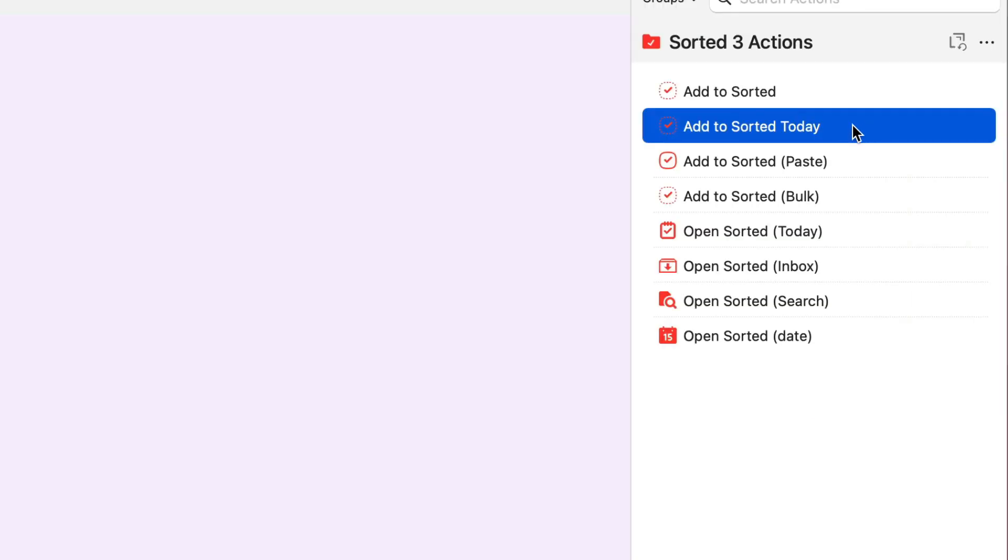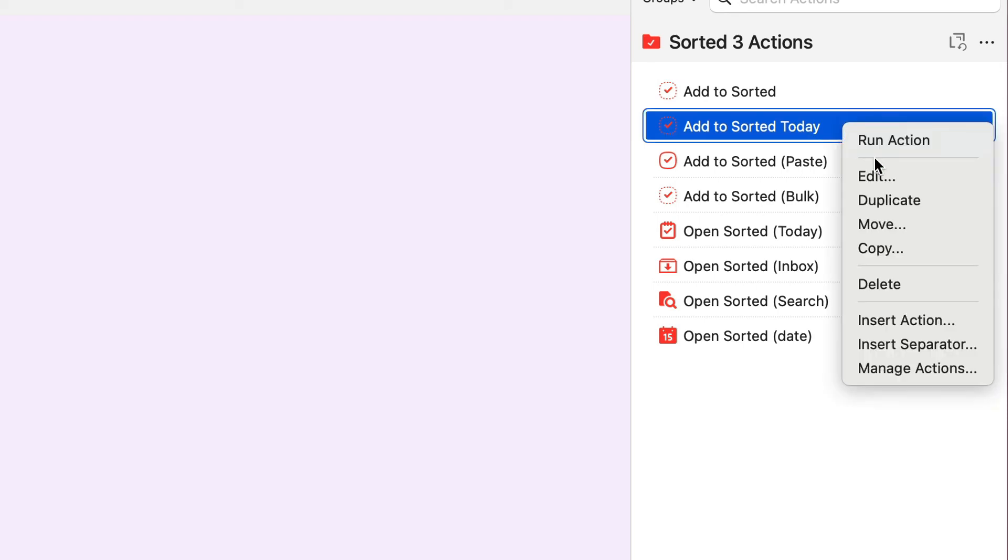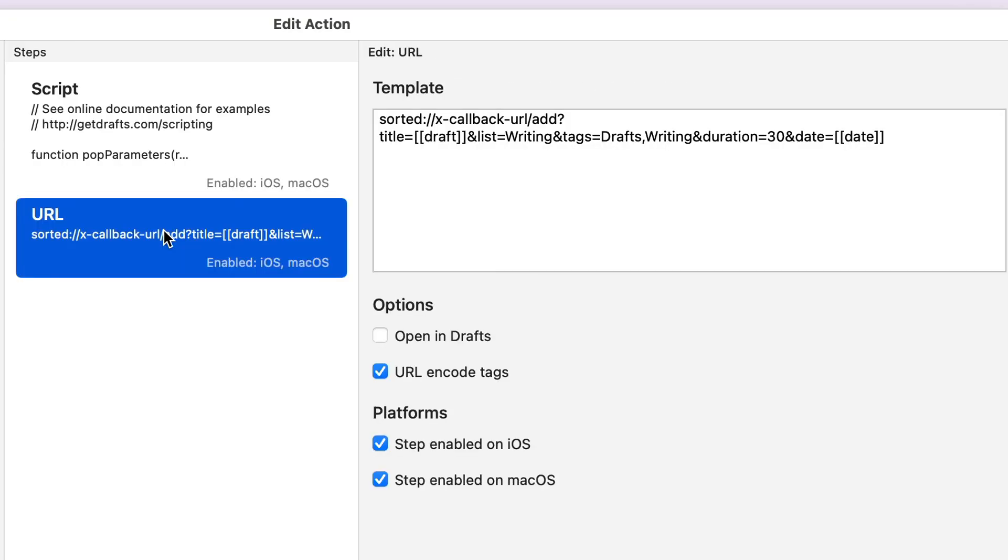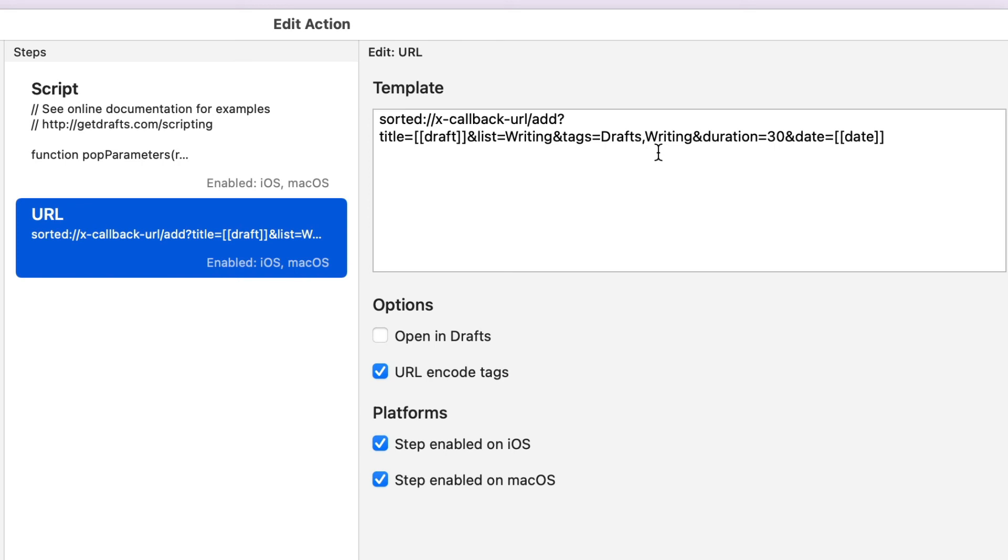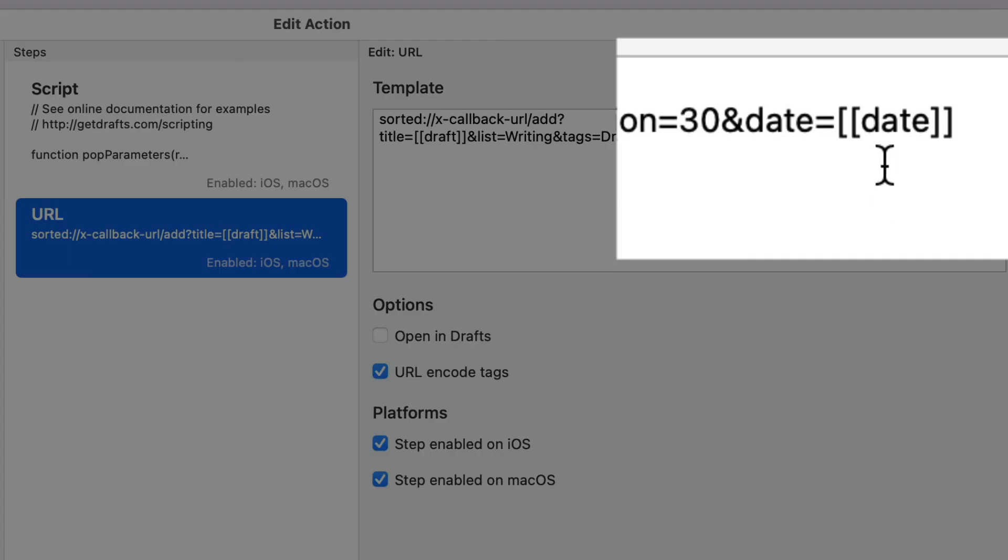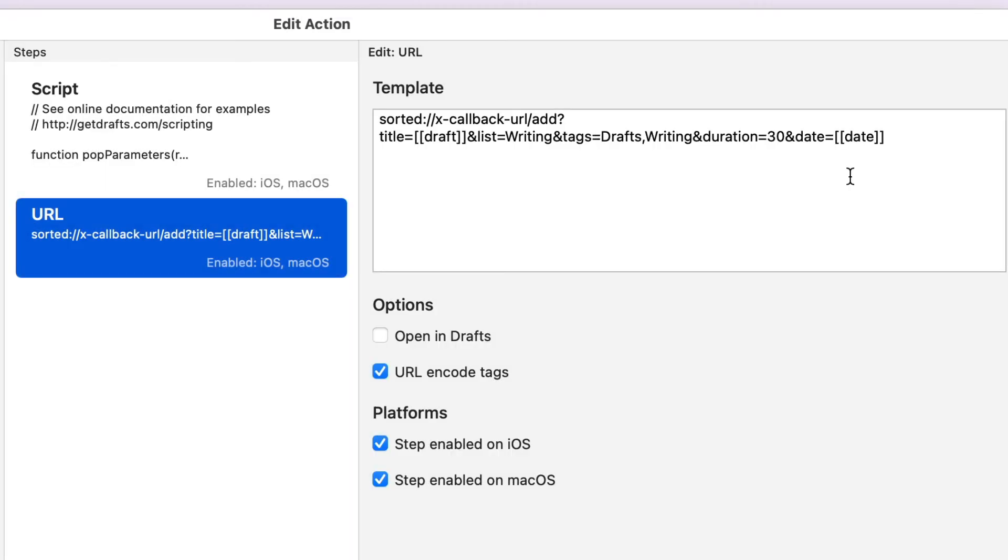Now this second one here, I've made it so that it goes into the date of today. So let's edit this and I've just made a couple of changes. So we've got the draft title being the first line of the thing again. This time it's going to go into the writing list and the tags added are going to be draft writing, then the duration is going to be 30 again, and then this time for date we're using another thing that you can do from Drafts, which is to use this word date and it will put in the date in the ISO format.